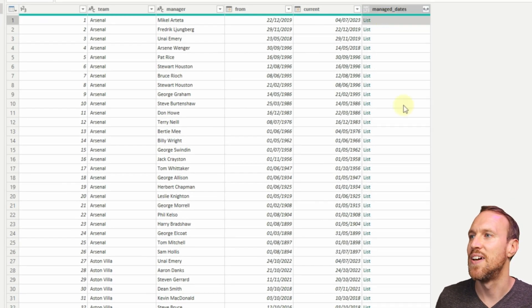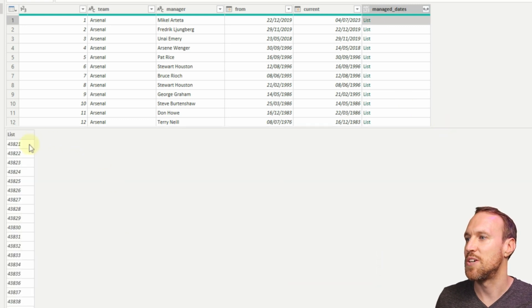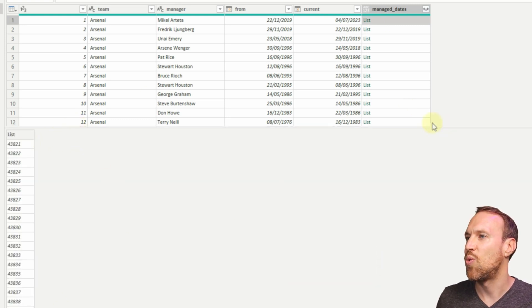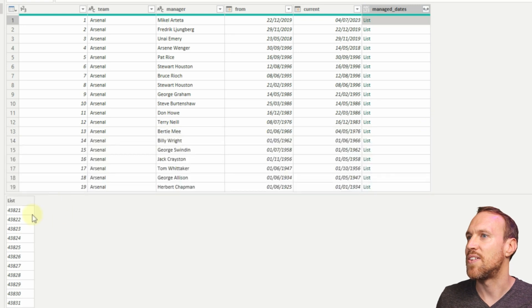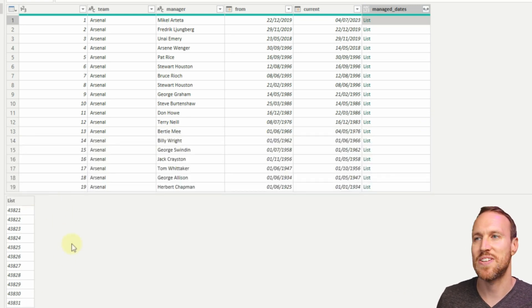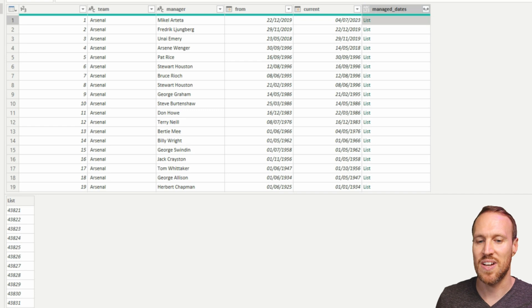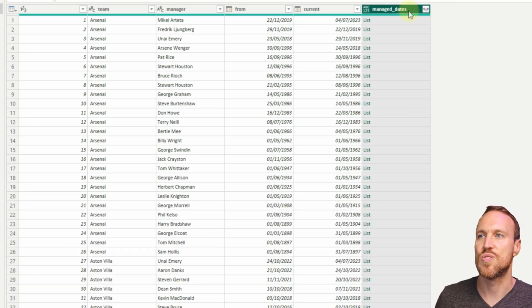We can see we have our list here. If I clicked on this list and then pulled this up, you'll see it's listing out all dates that we've got here. At the moment they are showing us numbers because they're not formatted, but we'll get to that. For now let's just expand all to new rows.